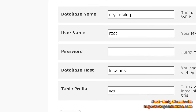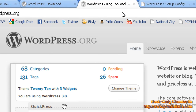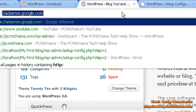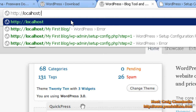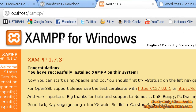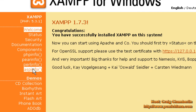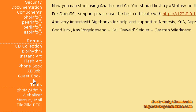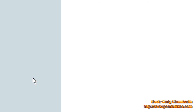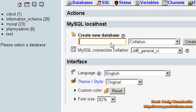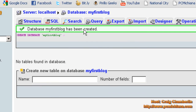Go ahead and scroll up to the top and type in HTTP://localhost and press Enter. Now scroll down into the actual phpMyAdmin section — it's right here under Tools on the left-hand side. Now we need to create a database for our WordPress blog, so type in the name as MyFirstBlog.